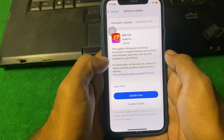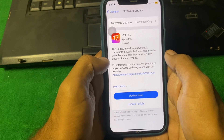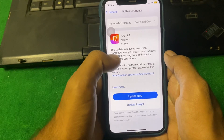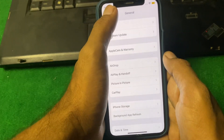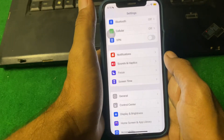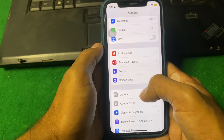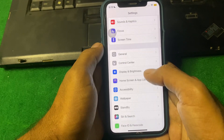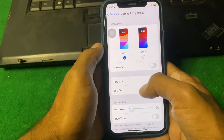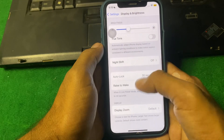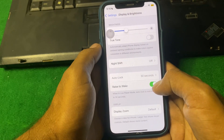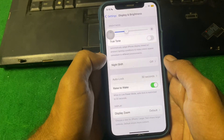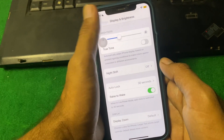If the problem is still there, simply go back and tap on Display and Brightness. From here, turn on Raise to Wake, and then go back again.